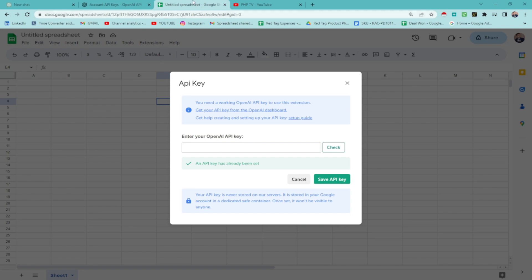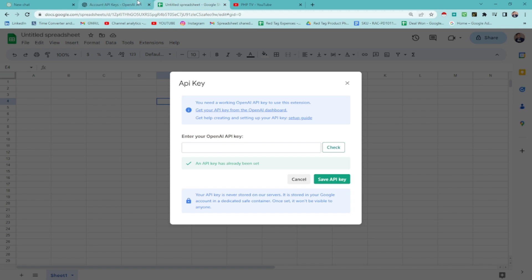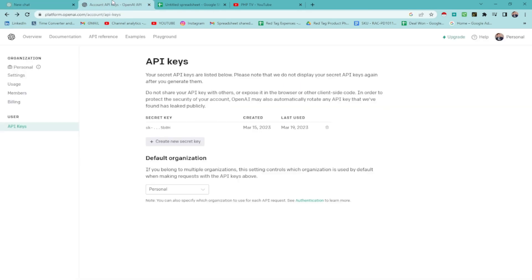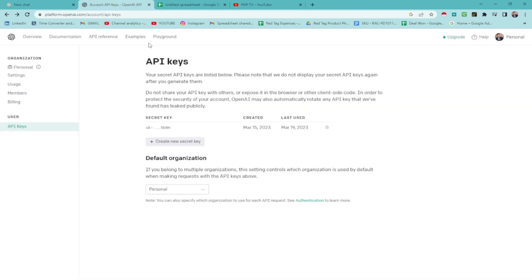Go to this website. It's going to be on the description down below. Platform.openai.com slash account. If you don't have any account as of yet, just sign up. It's for free.